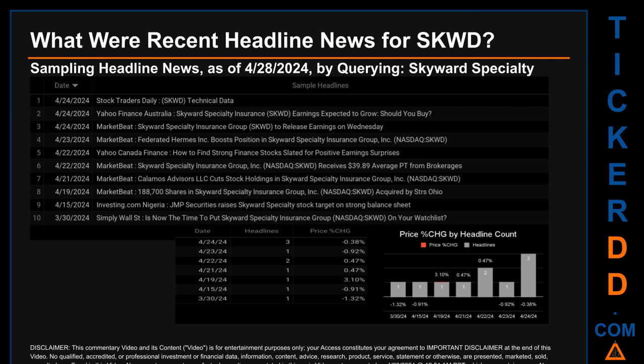The latest publication was Wednesday April 24, 2024, when there were three found headlines. Stock Traders Daily published the headline 'SKWD Technical Data.' Yahoo Finance Australia published the headline 'Skyward Specialty Insurance SKWD Earnings Expected to Grow — Should You Buy?' MarketBeat published the headline 'Skyward Specialty Insurance Group SKWD to Release Earnings on Wednesday.' The oldest publication was Saturday March 30, 2024, when Simply Wall Street published the headline 'Is Now the Time to Put Skyward Specialty Insurance Group Nasdaq SKWD on Your Watchlist?' The latest publication date was the day with the most found headlines.